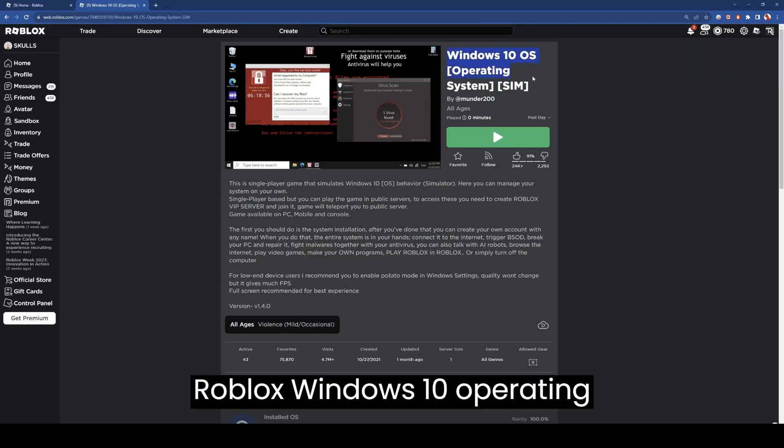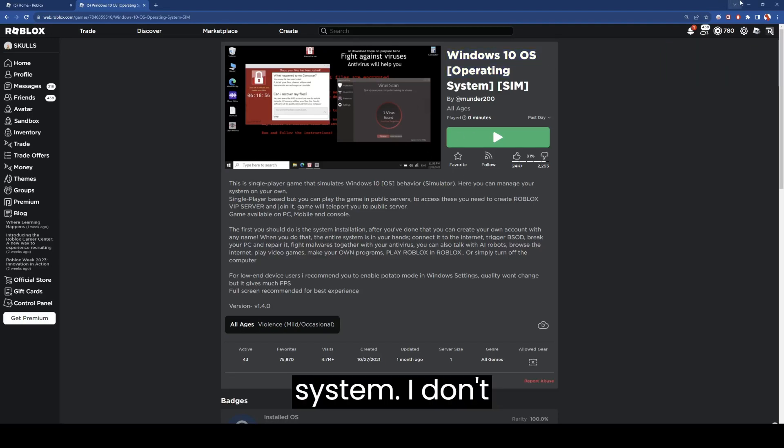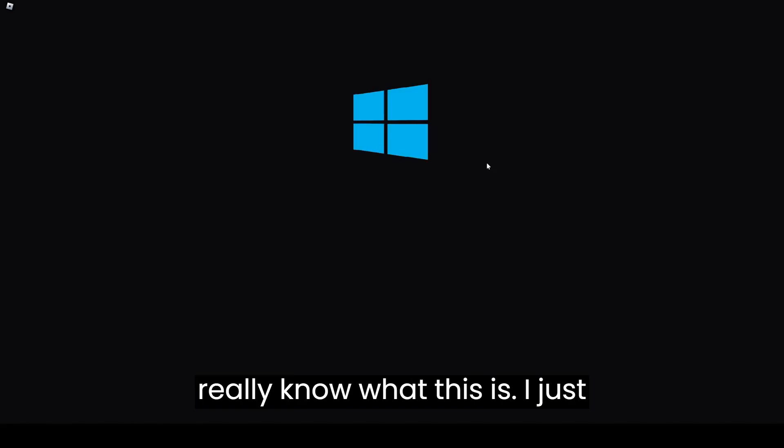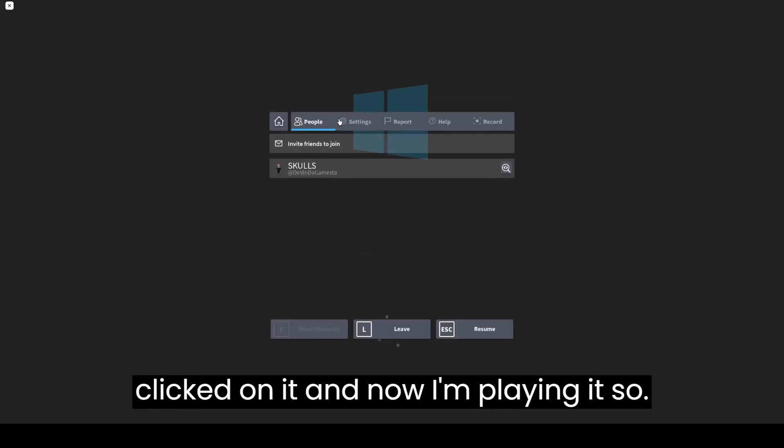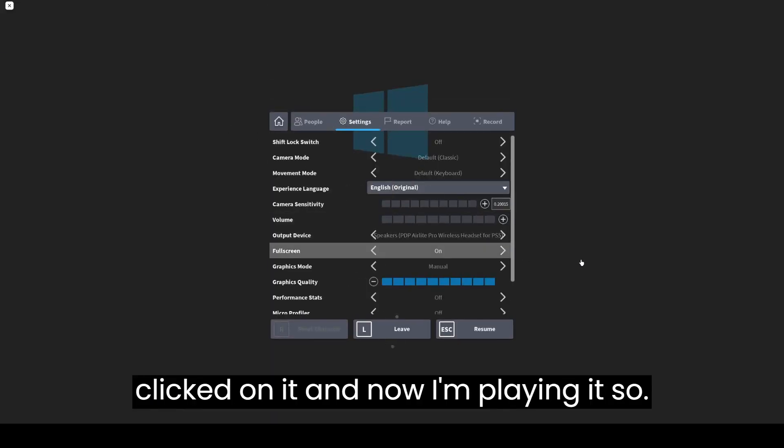Roblox Windows 10 operating system. I don't really know what this is. I just clicked on it and now I'm playing it.